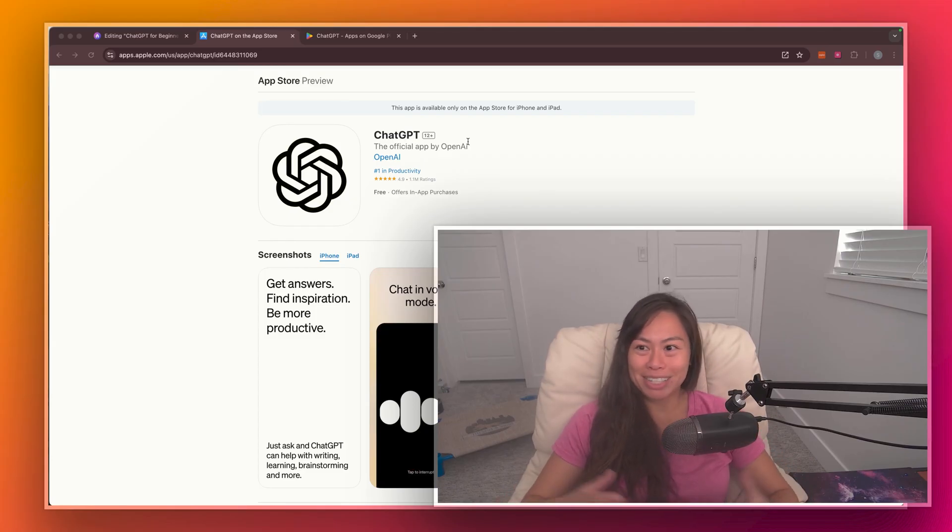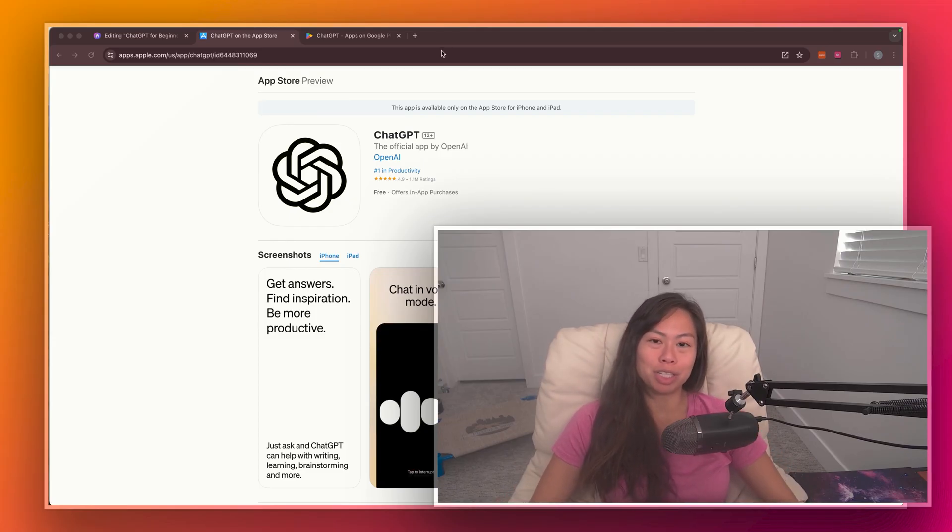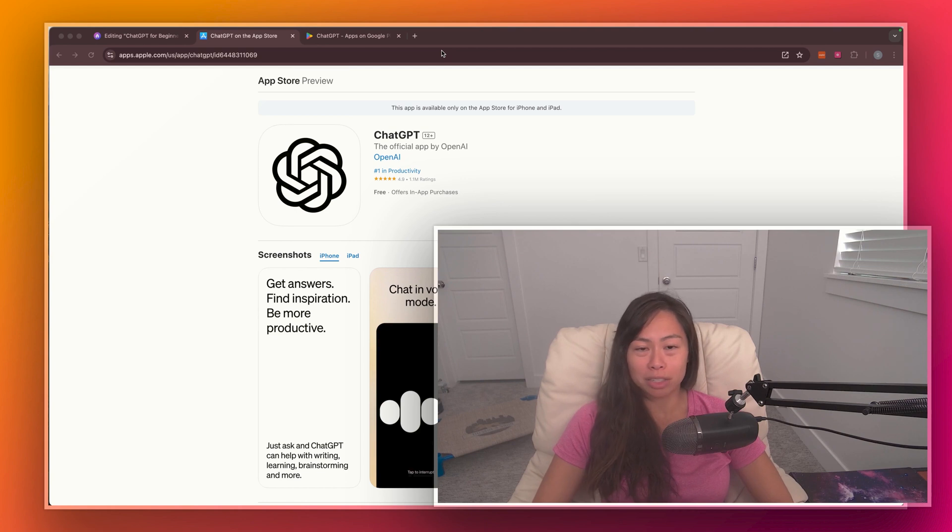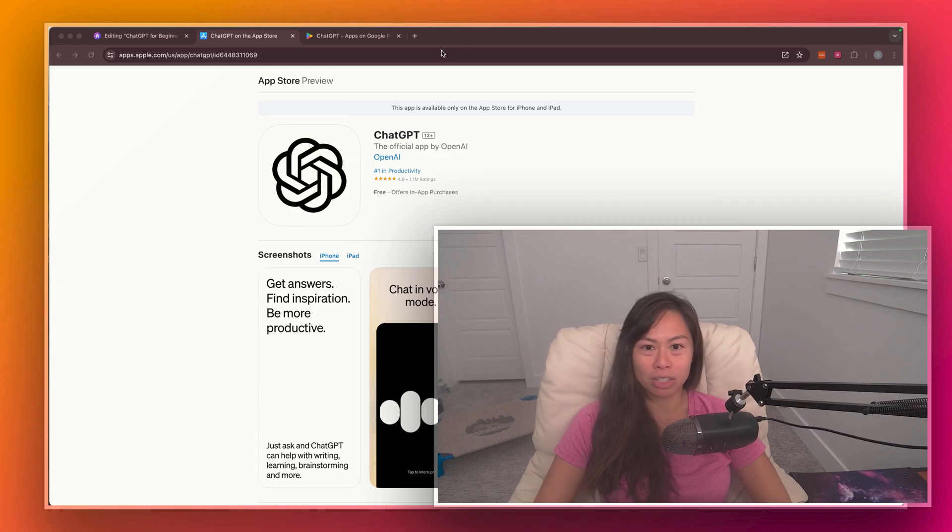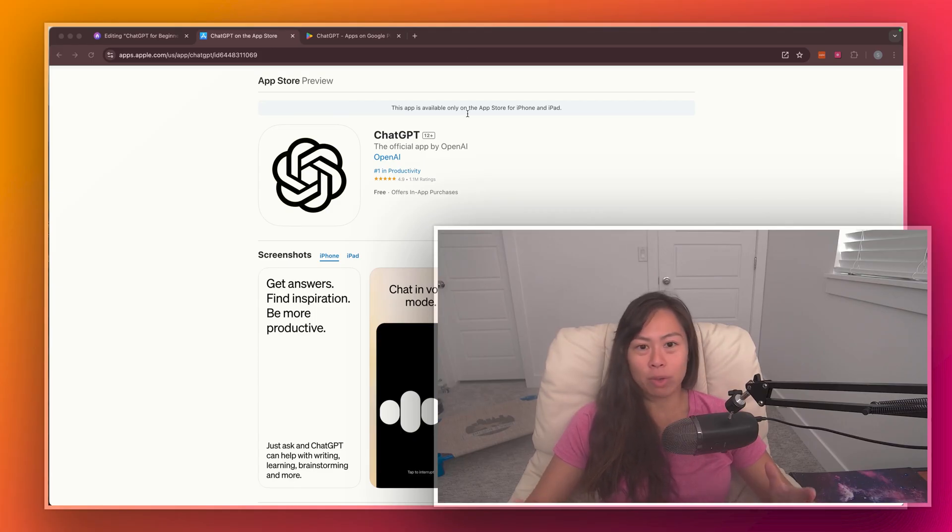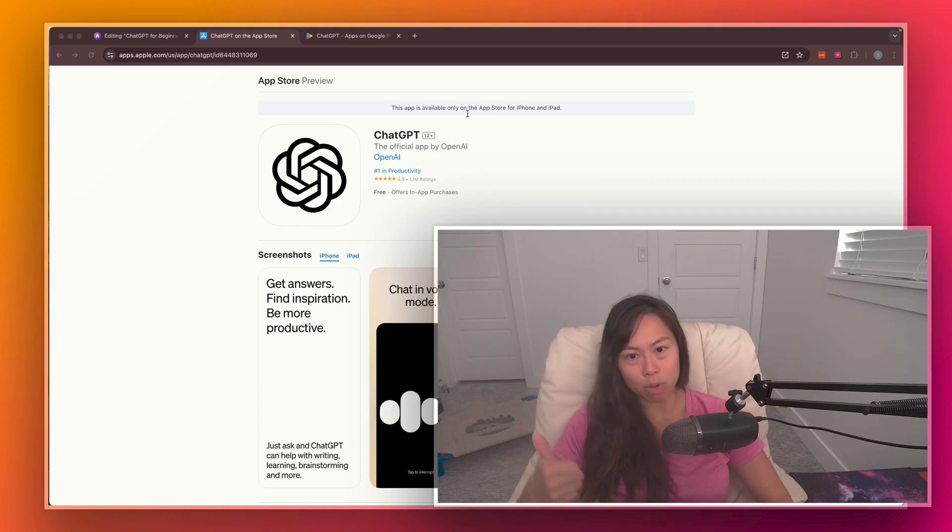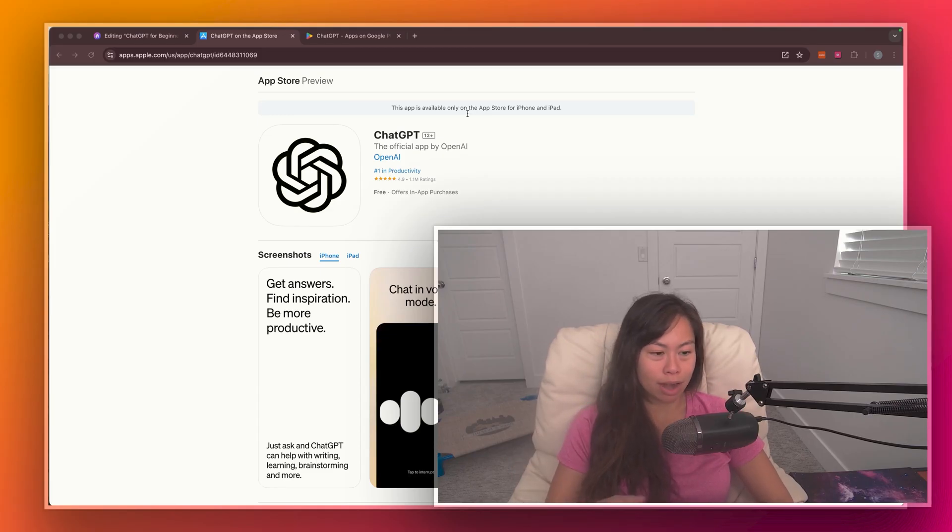So the short answer is yes, you can absolutely use ChatGPT on your phone. And it's super handy for quick answers. You can use it for productivity if you need to brainstorm things or jot down different ideas you have, draft a quick email. And today we covered the two options to do that. So the mobile app or the mobile web browser.